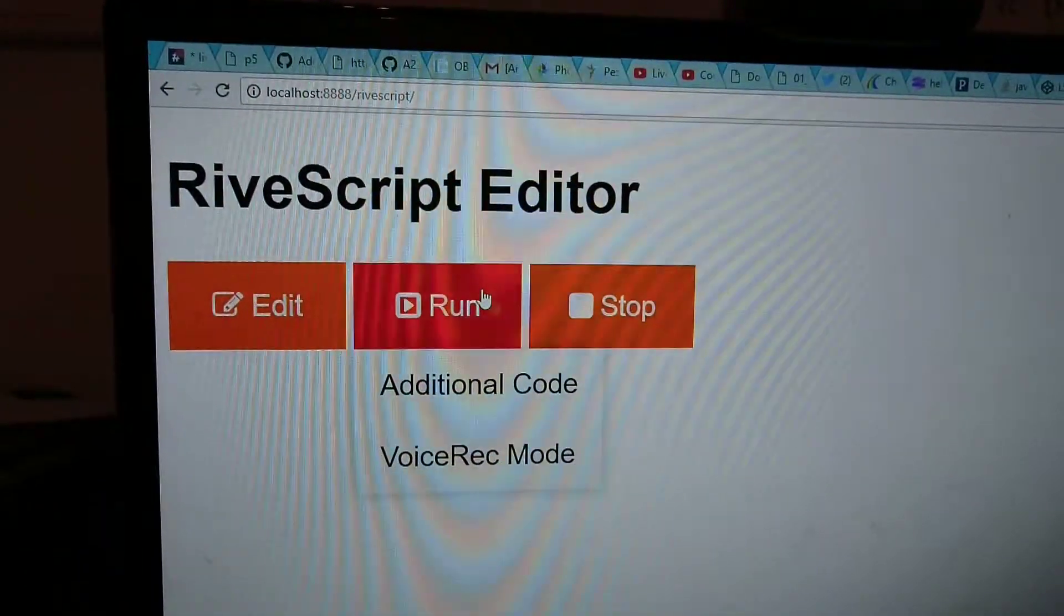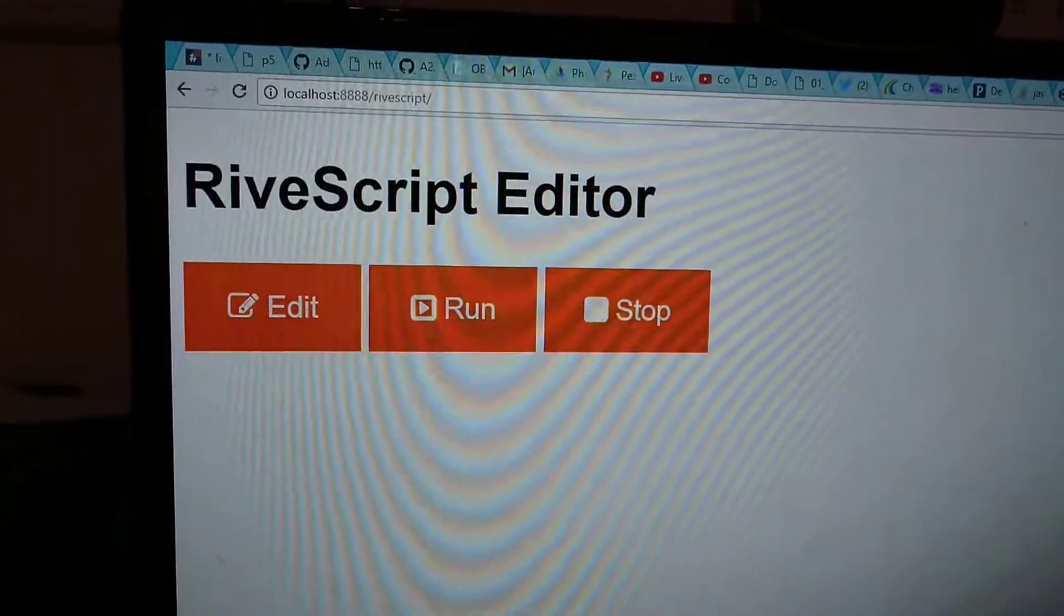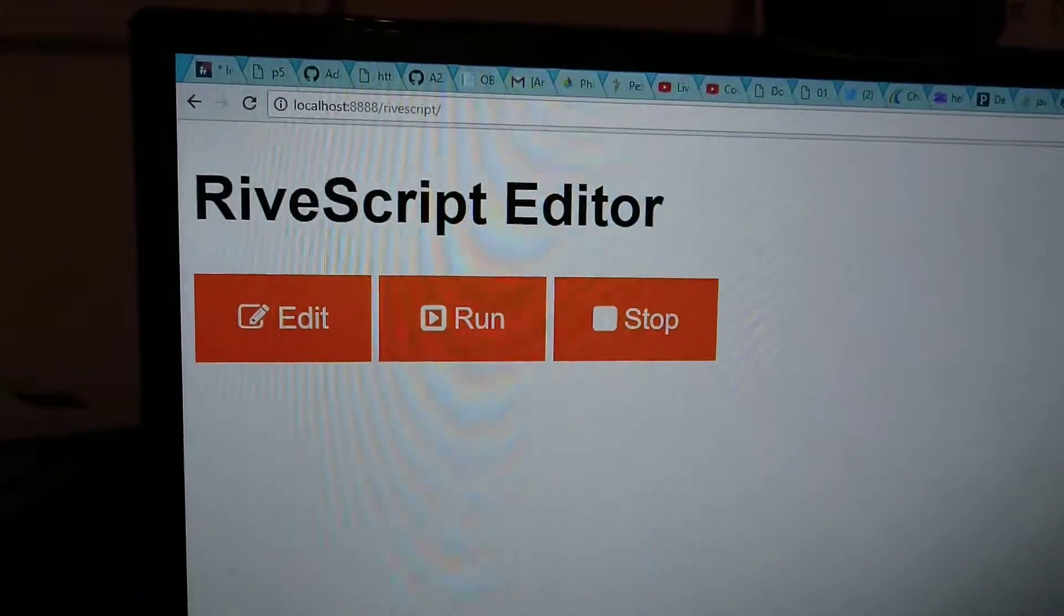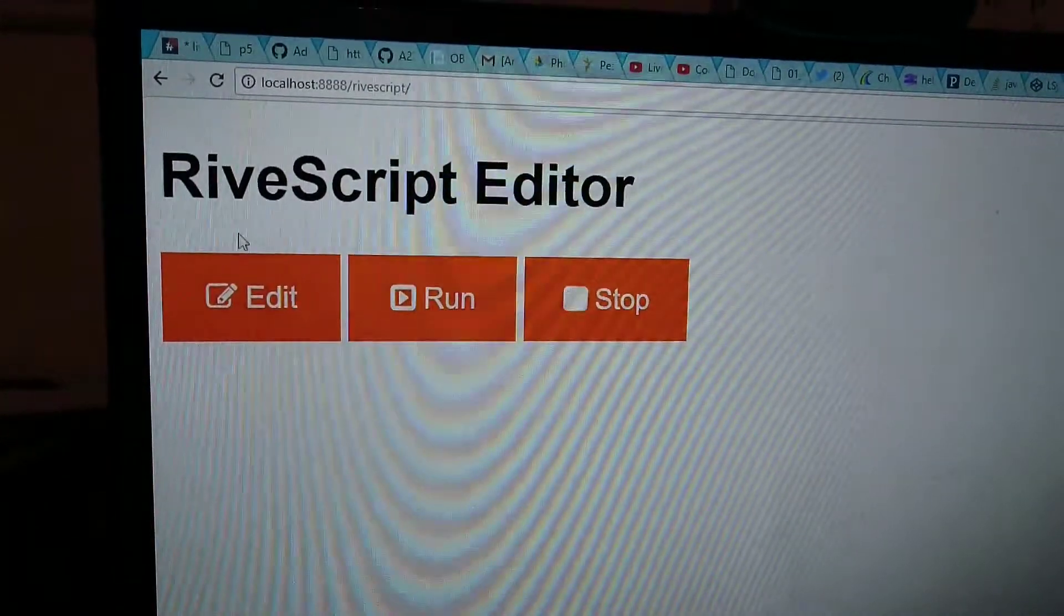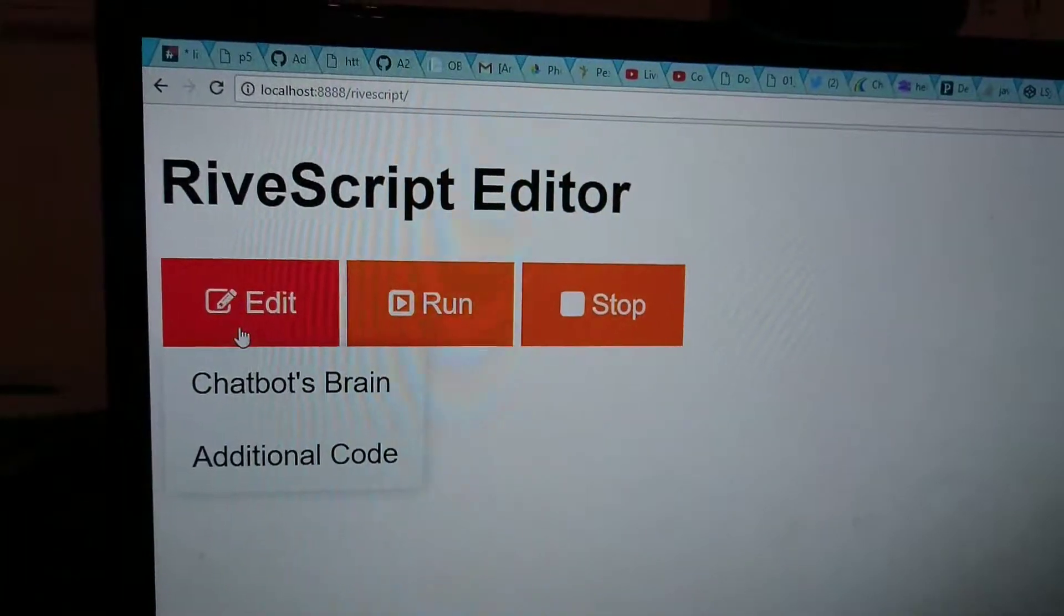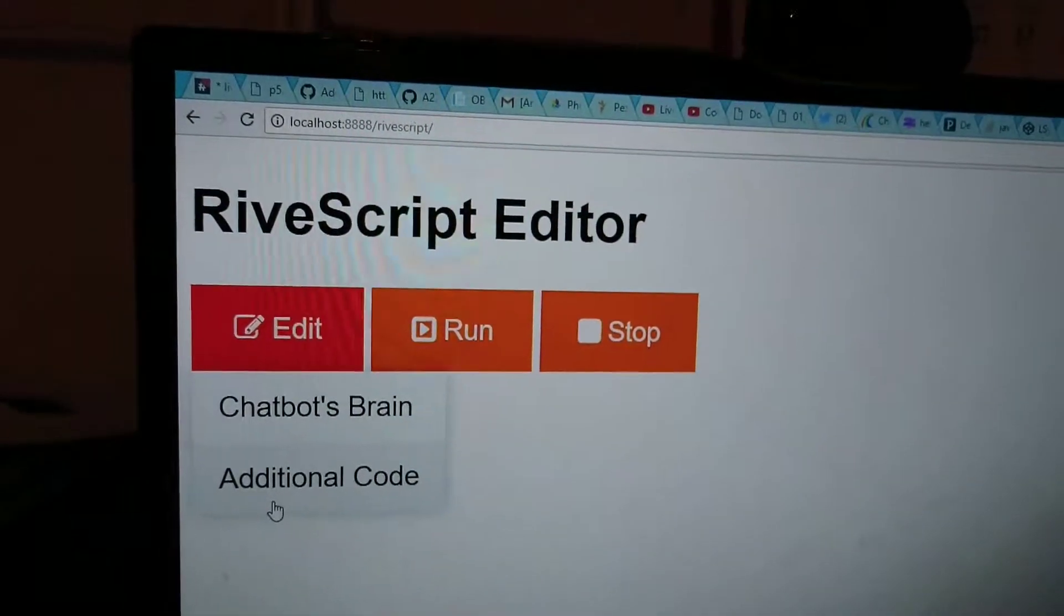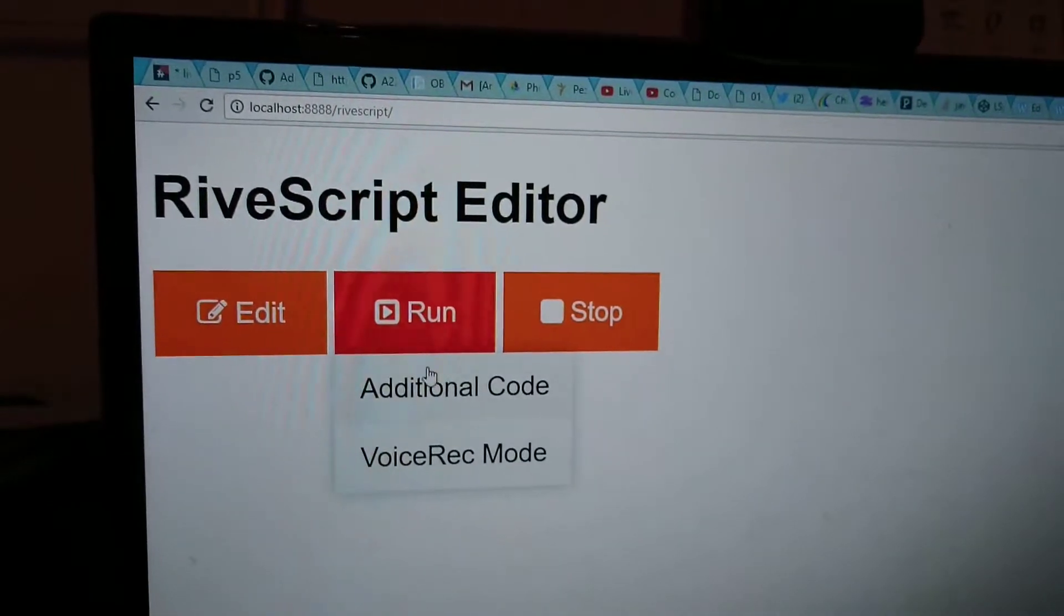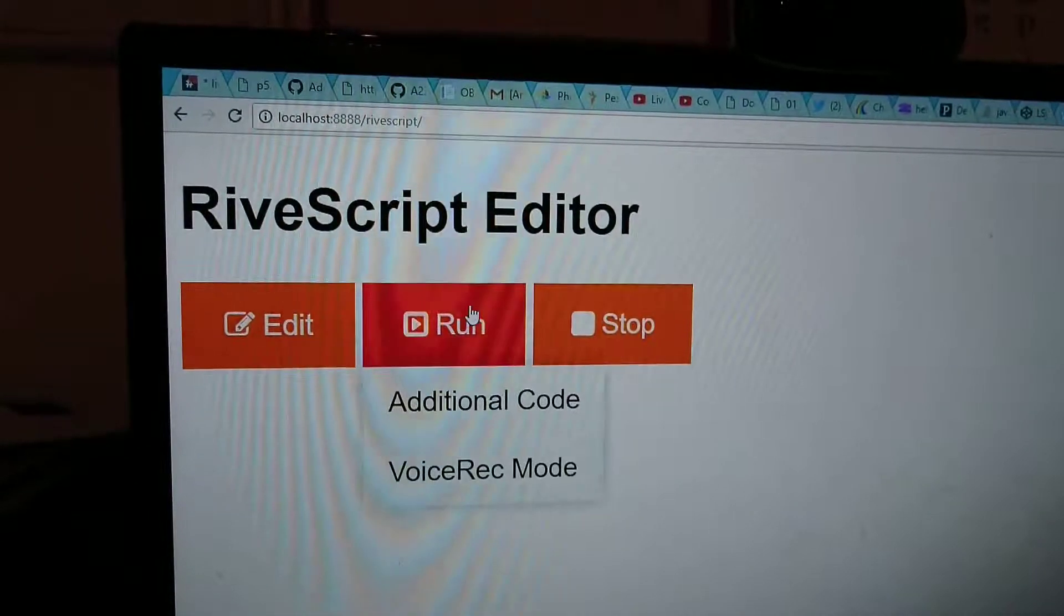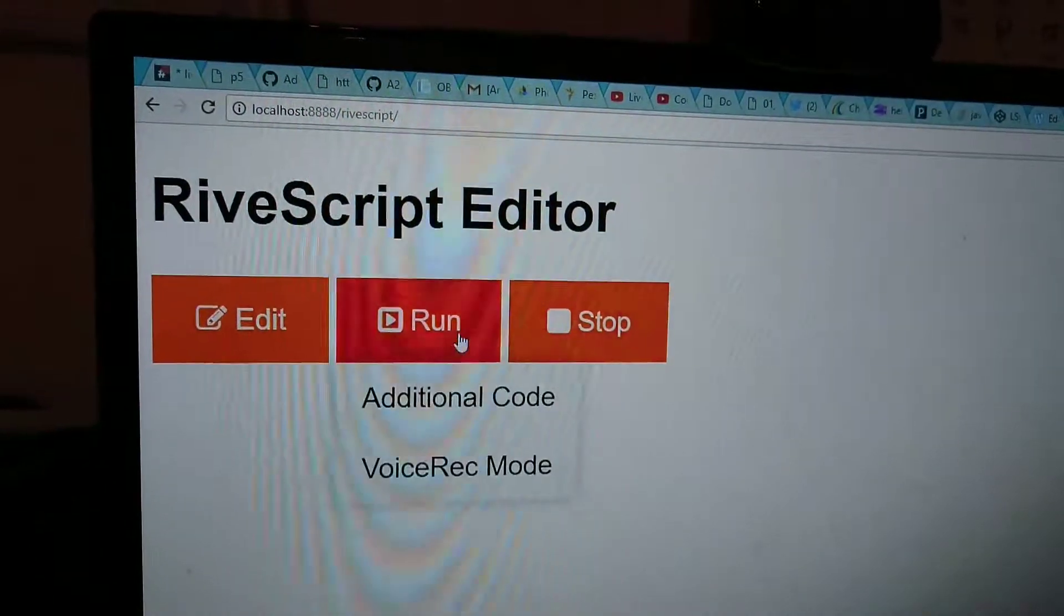And the edit chat—wait a second, I want to read it. When I hover over: 'chatbot's brain,' 'additional code.' Where'd you get the names of the dropdown menu? I made them up myself. Really? This is so cool!